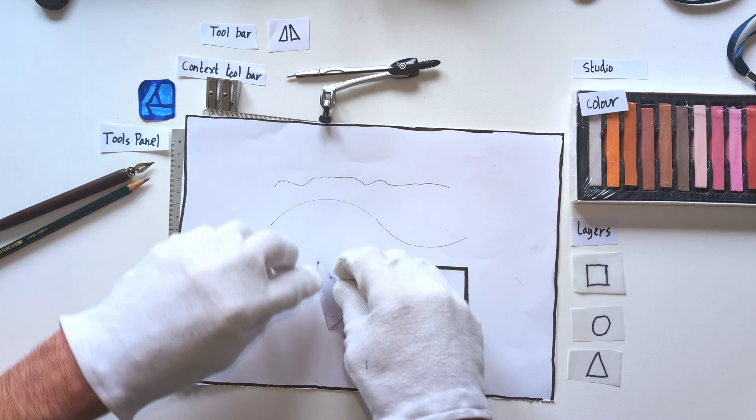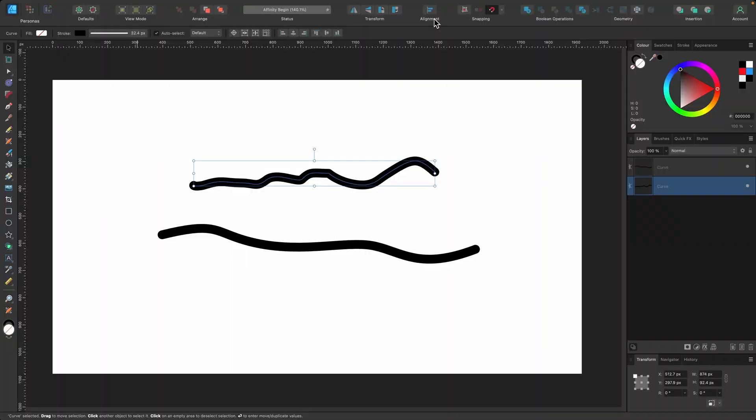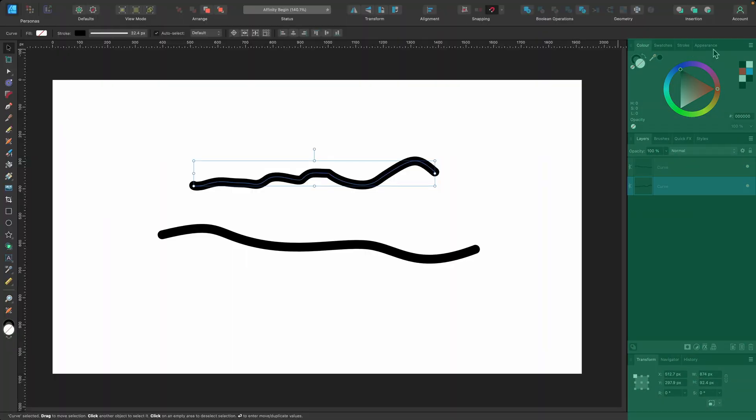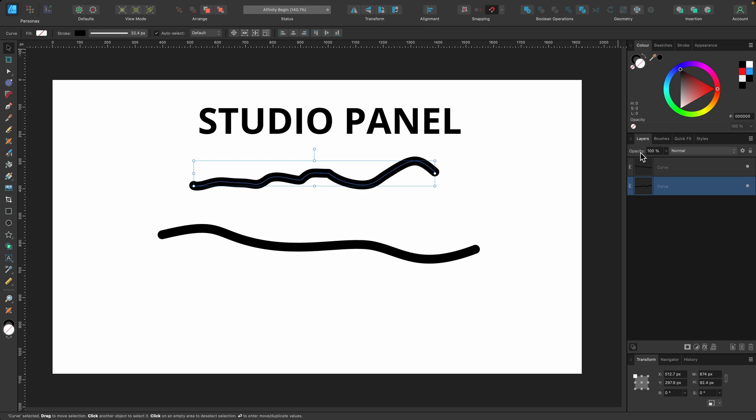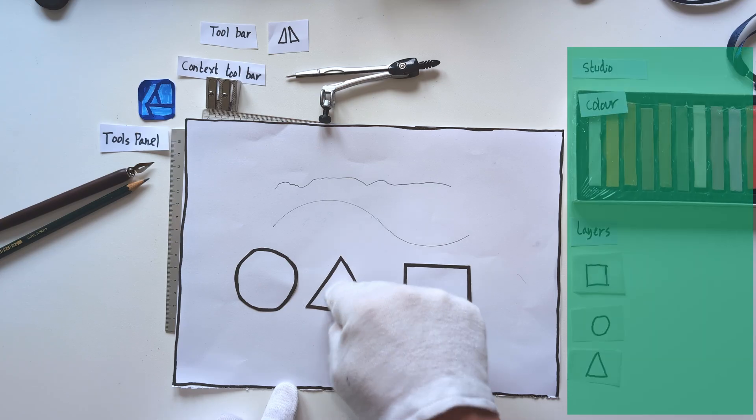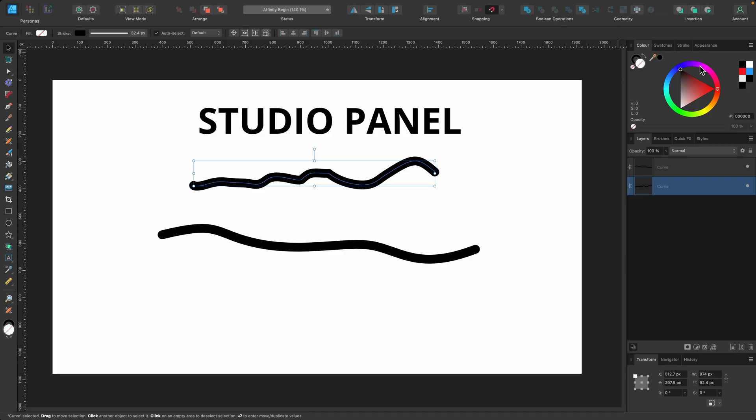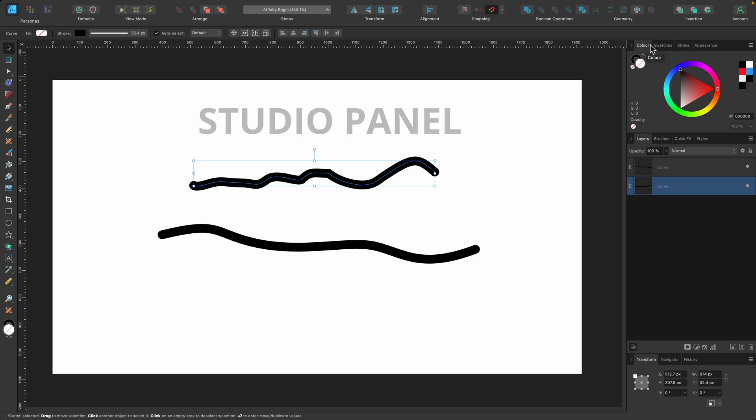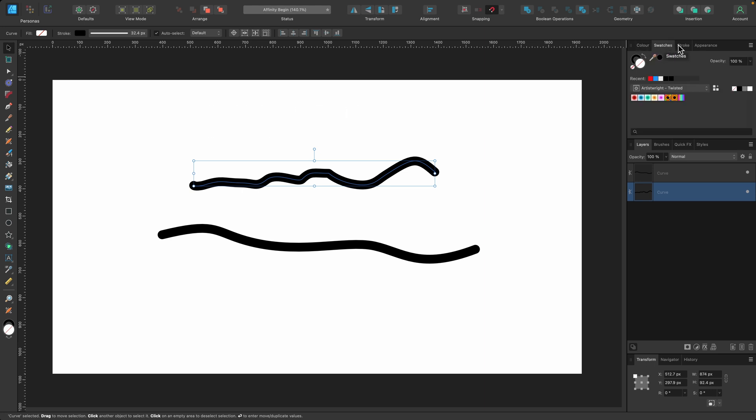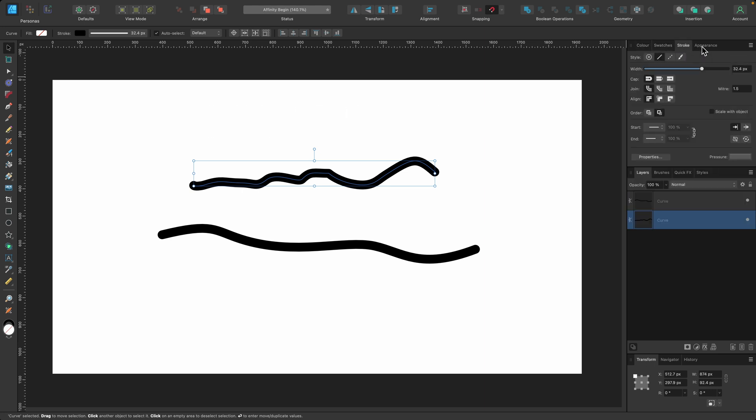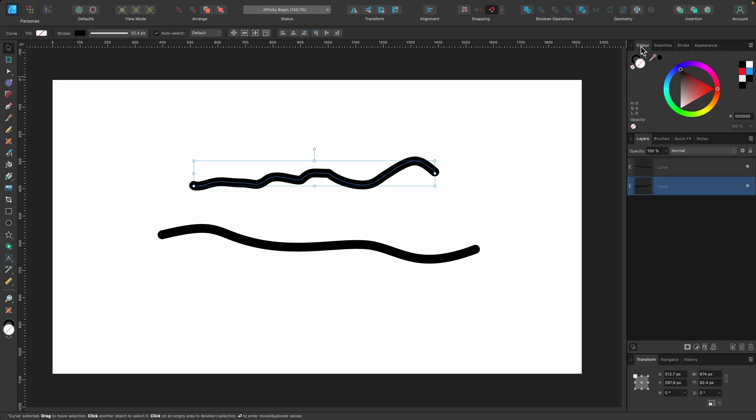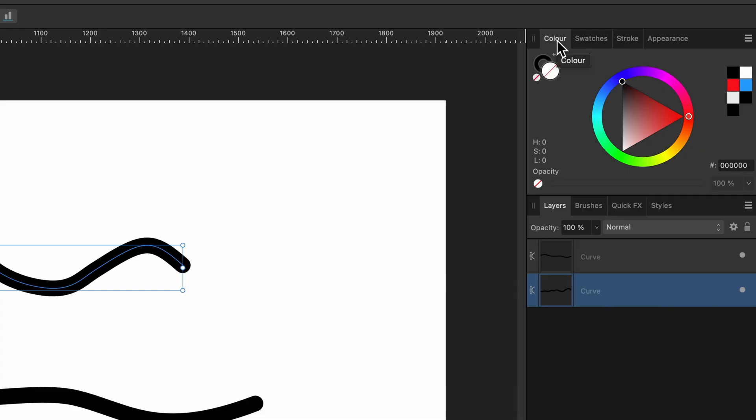Up here are quick actions you can perform on designs you've created. Moving on to the right-hand section, this is called the studio panel—basically a bunch of different panels that allow you to do different things with your design. The first panel here is color, then you've got swatches, stroke, and appearance. By the way, you can change the order of all of these.